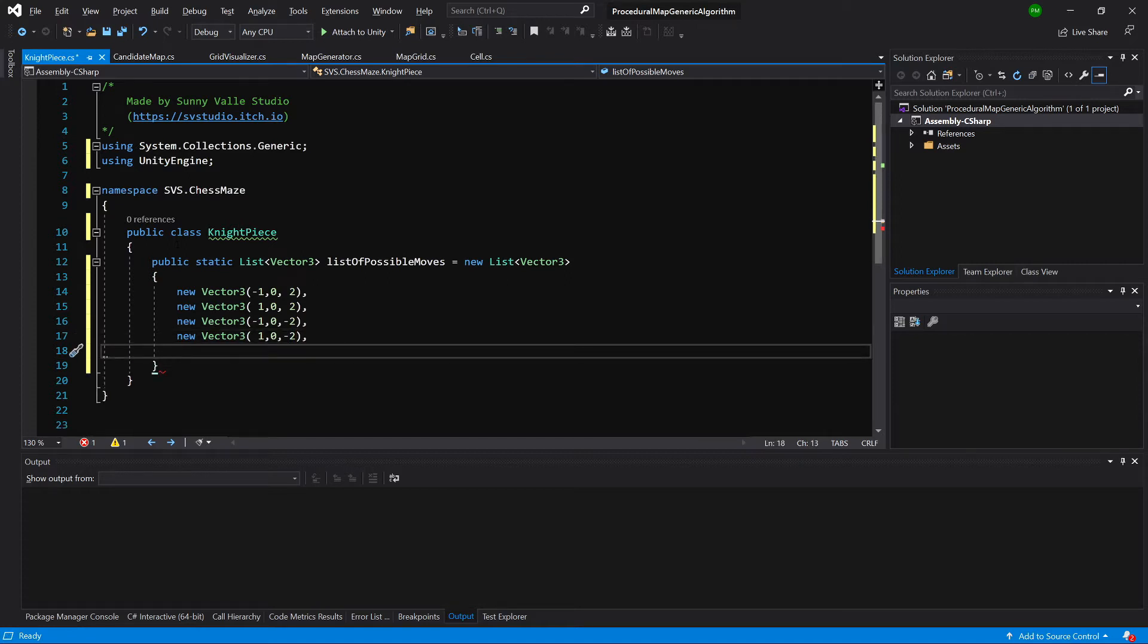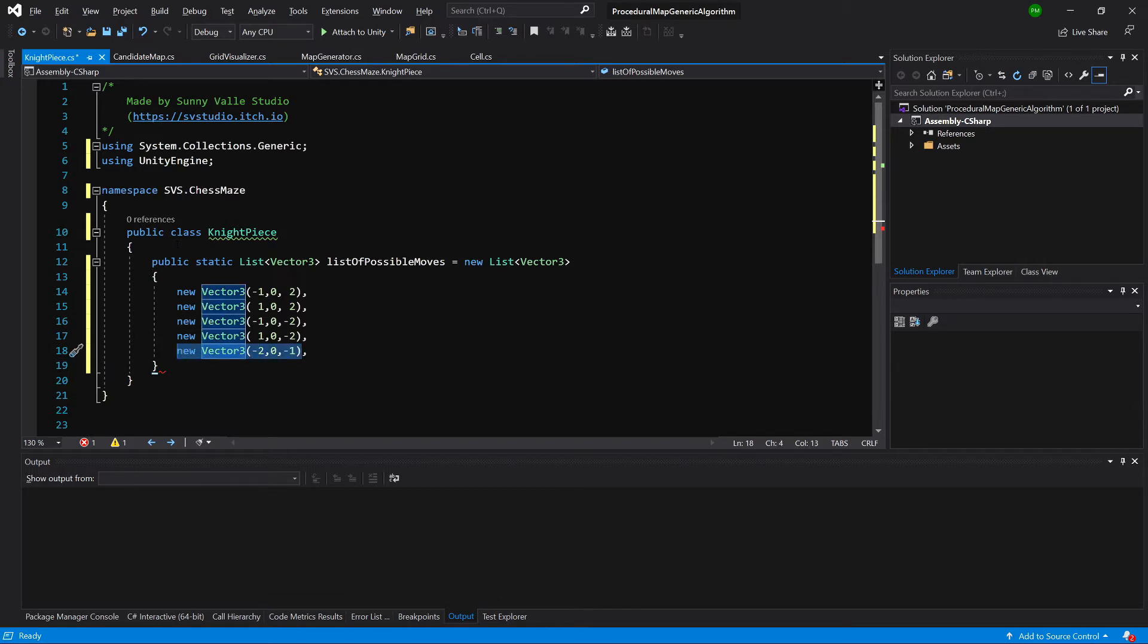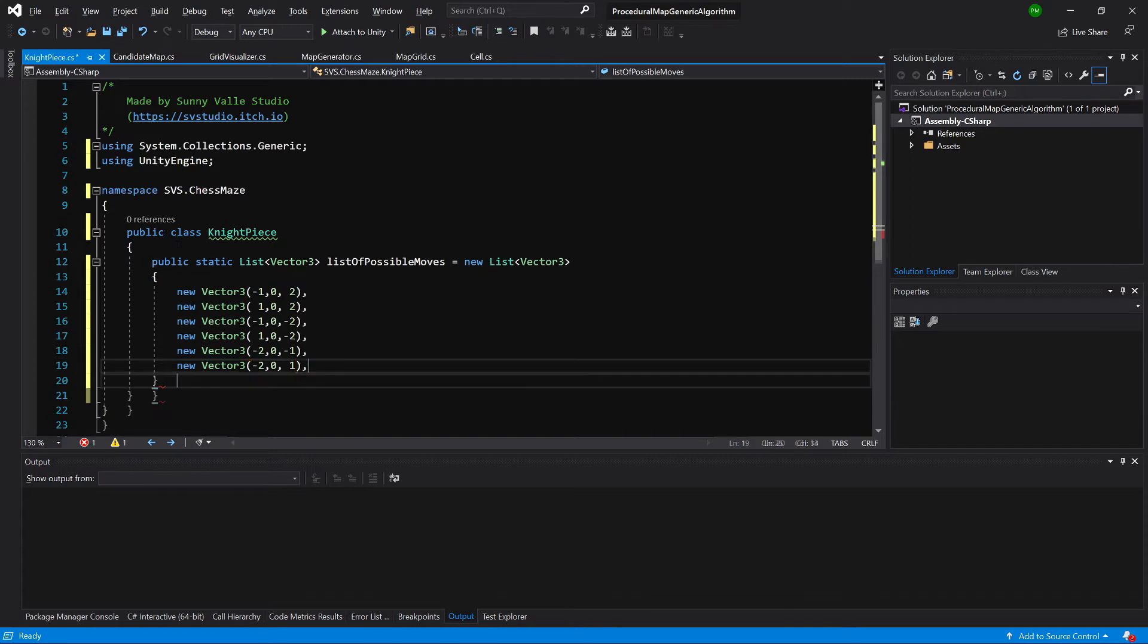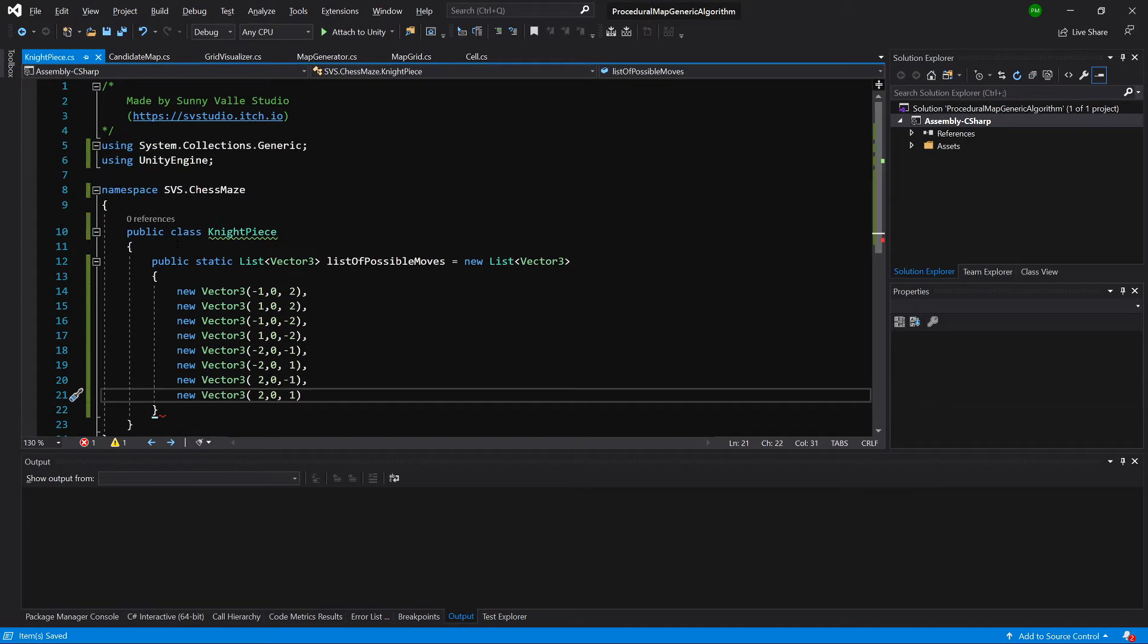And now let's go and implement the next set of values. So instead of minus 1 in front, there will be minus 2 now, 0, and it will be minus 1 as the z value. Let's copy this vector. And now we are going to create a new one with minus 2 and minus 1. So this one will be with plus 1. Next one will be with plus 2, minus 1. And the last one will be 2 and 1.